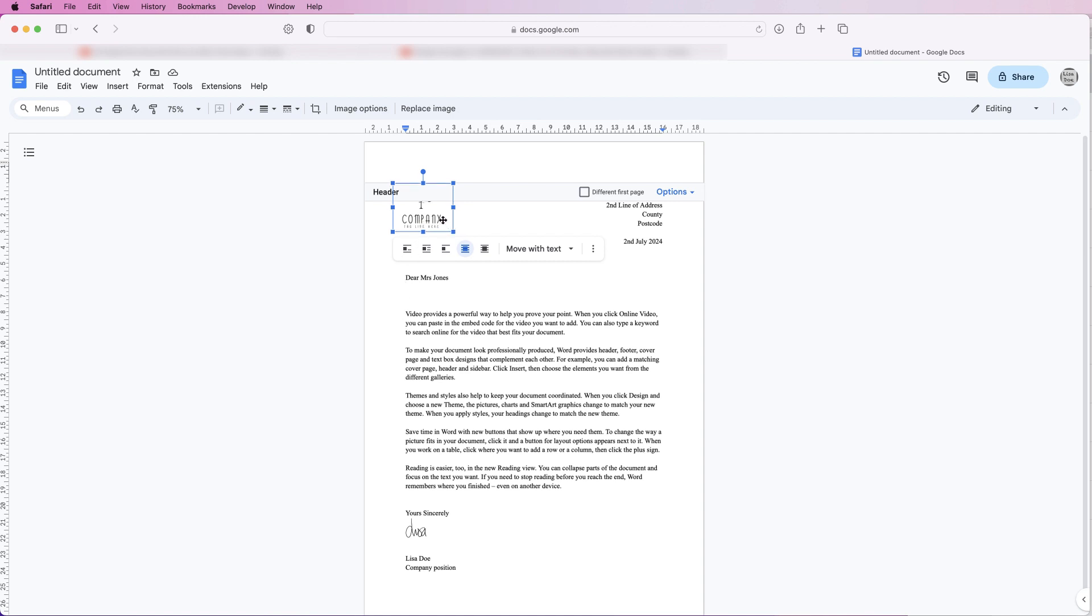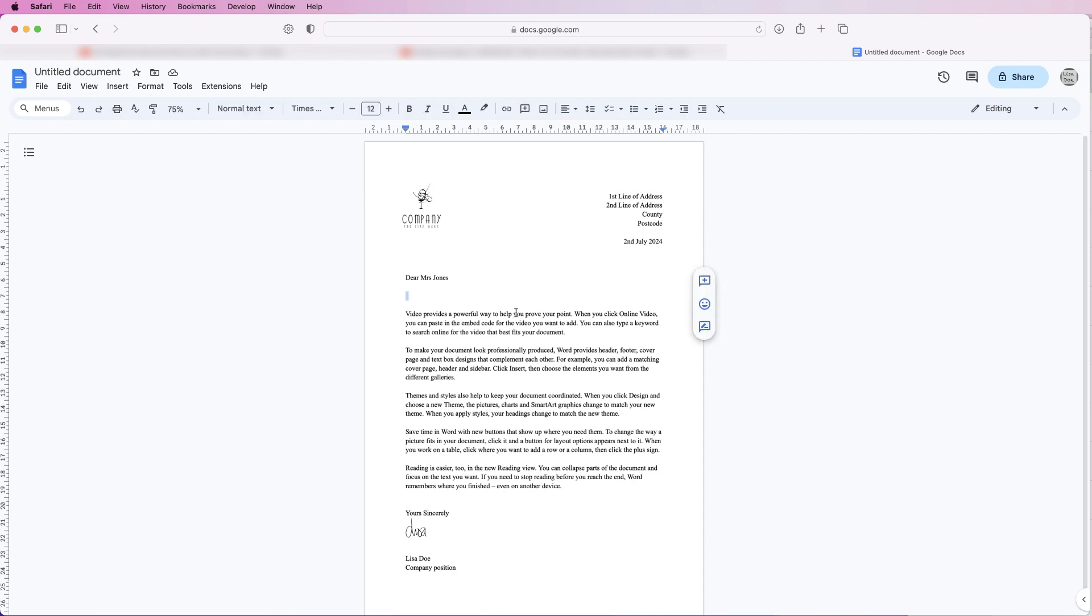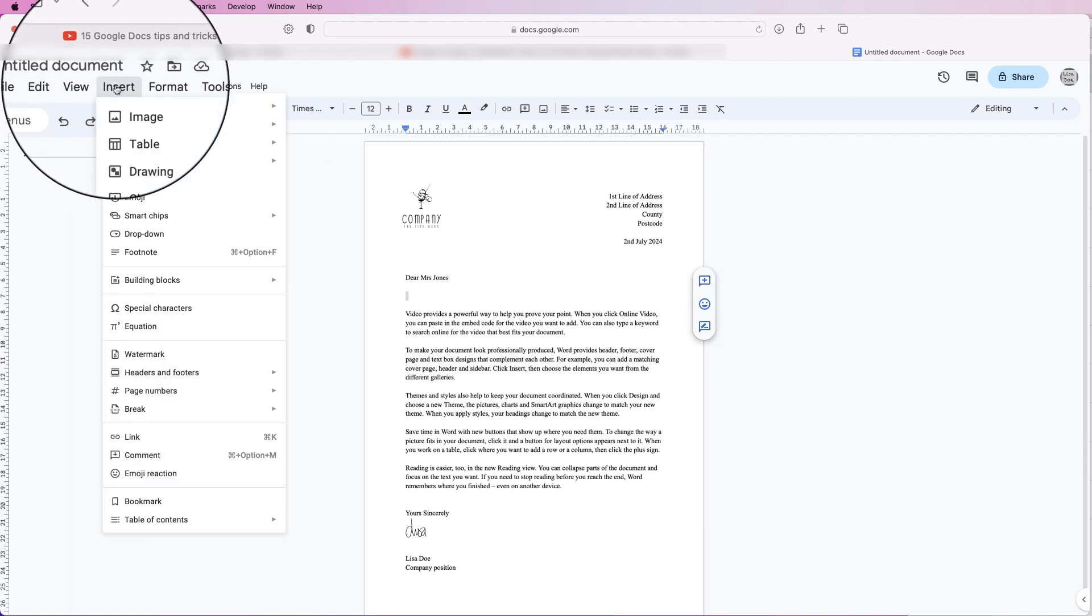Then once you feel you've got it positioned correctly, just double click anywhere in the main document and you'll come back out of the headers and footers. Then you can have a look and see if your logo is exactly where you want and then you can make any adjustments if you need to.